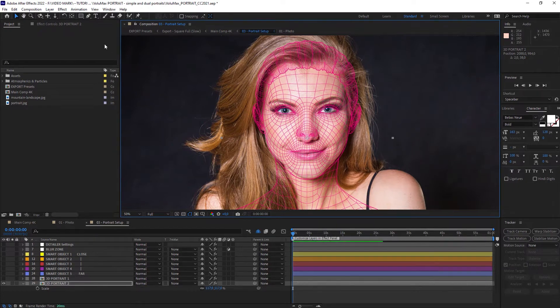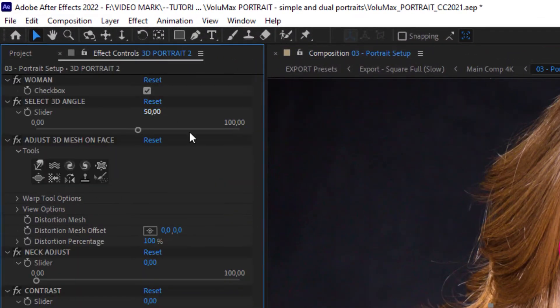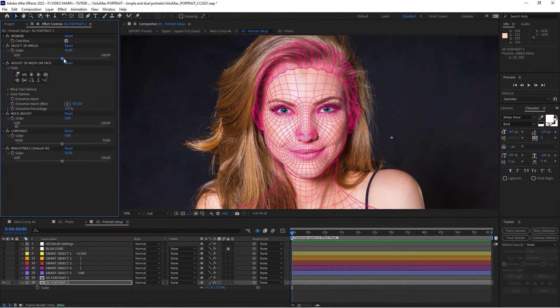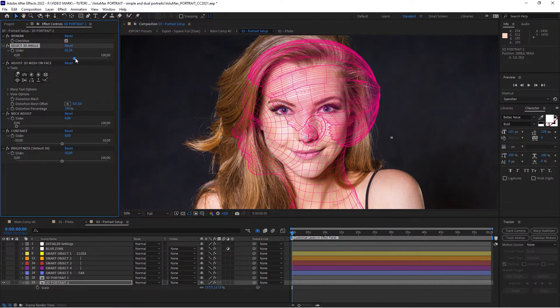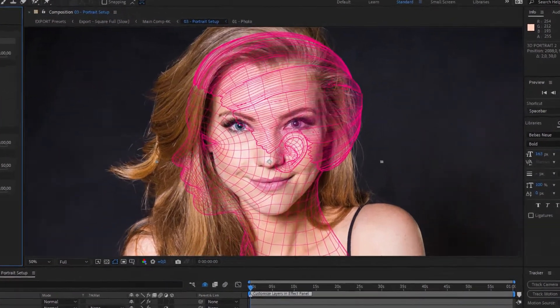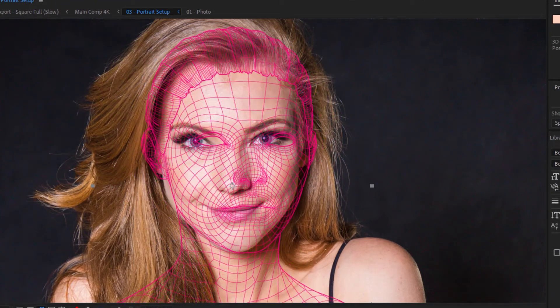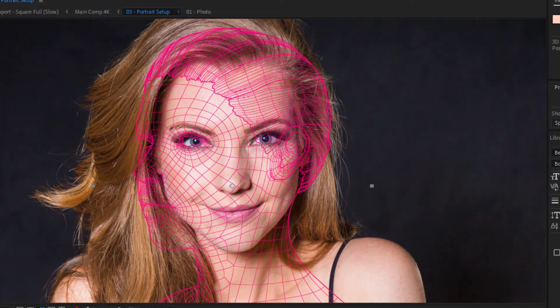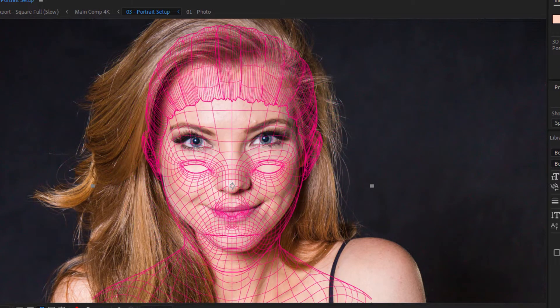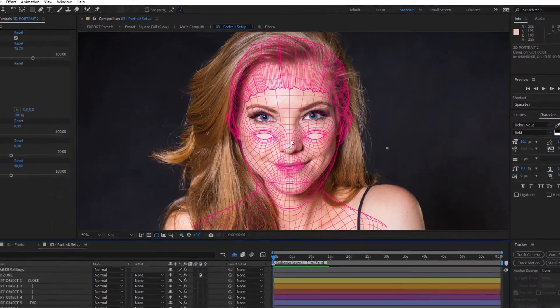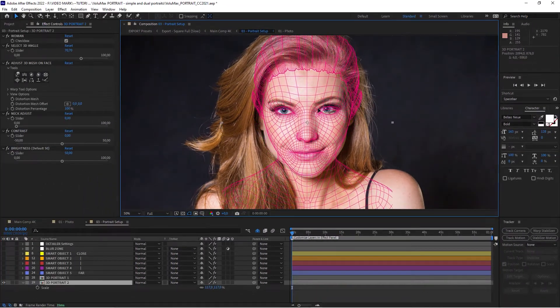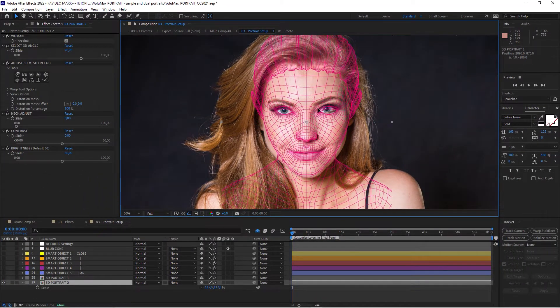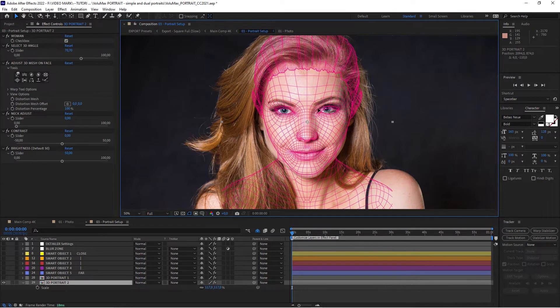And for that go to the effect controls. Here you will have a couple of tools to adjust the wireframe. What we're going to be using is the select 3D angle value. And it will give you a couple of predefined angles which you can flick through. And as you can see, the next row is a much more accurate angle. When you move it over a little bit, you can see that the nose and eyes are aligned much better.